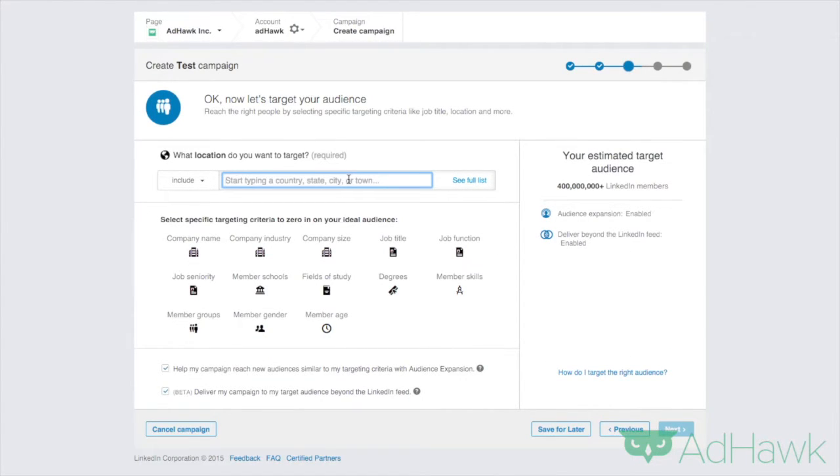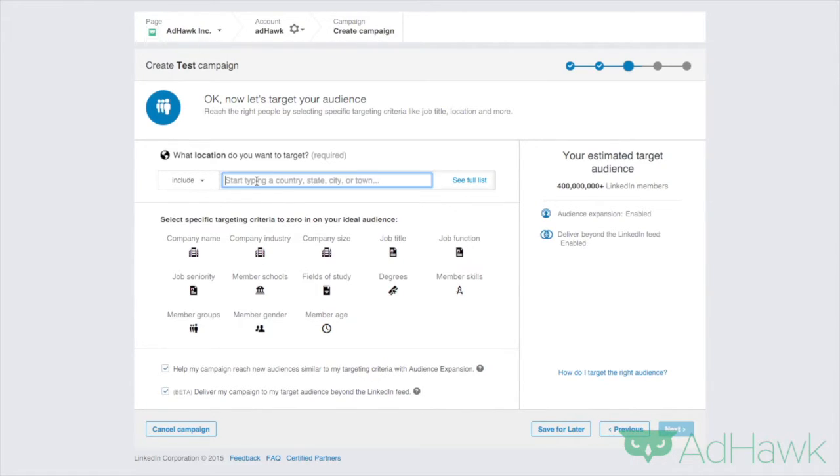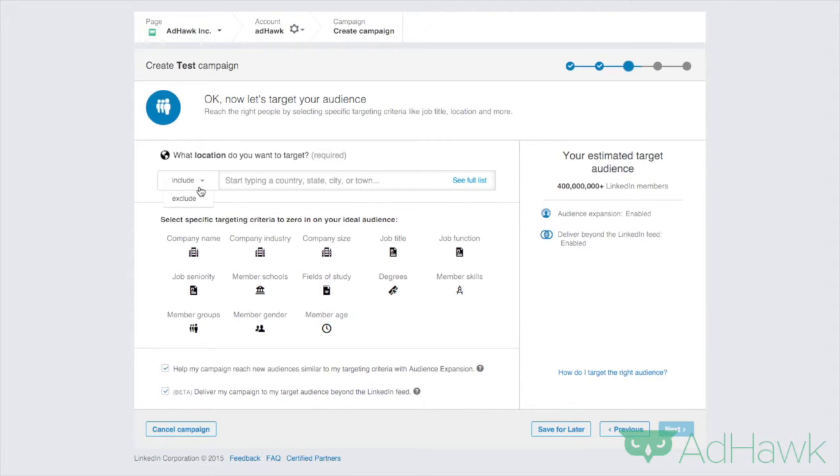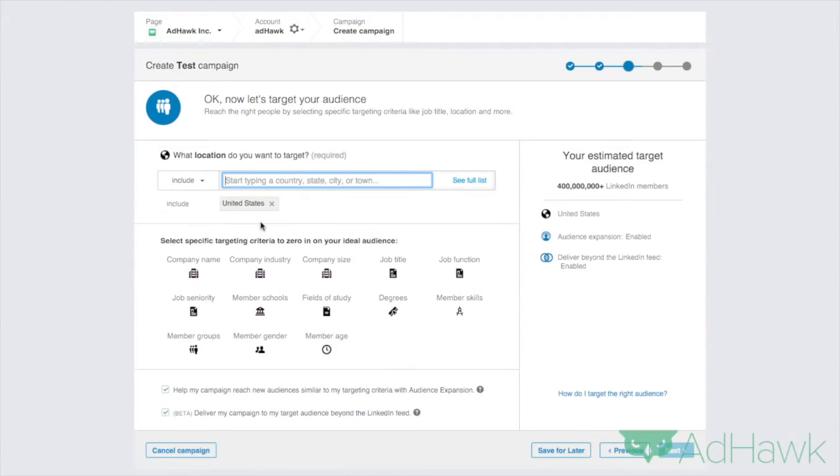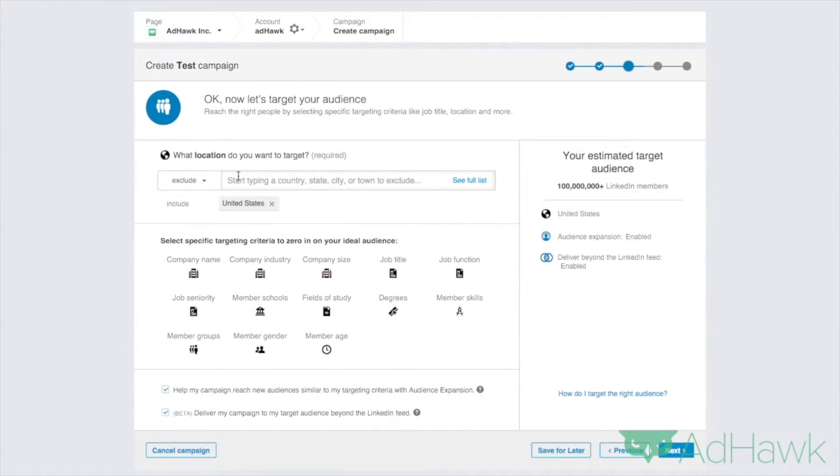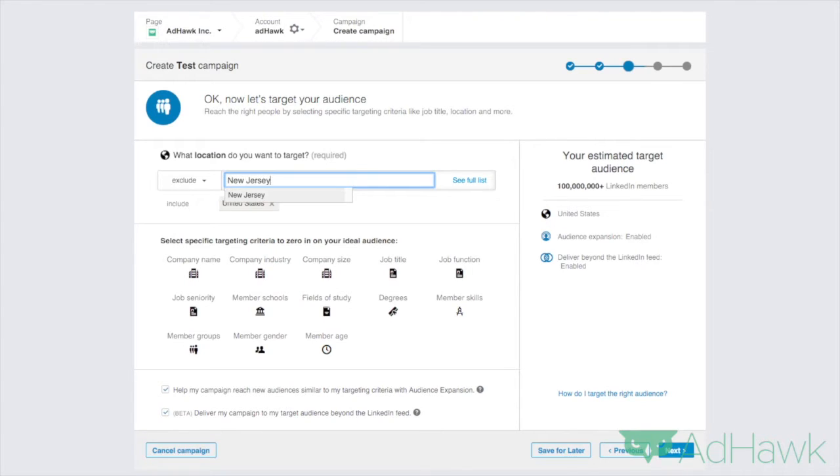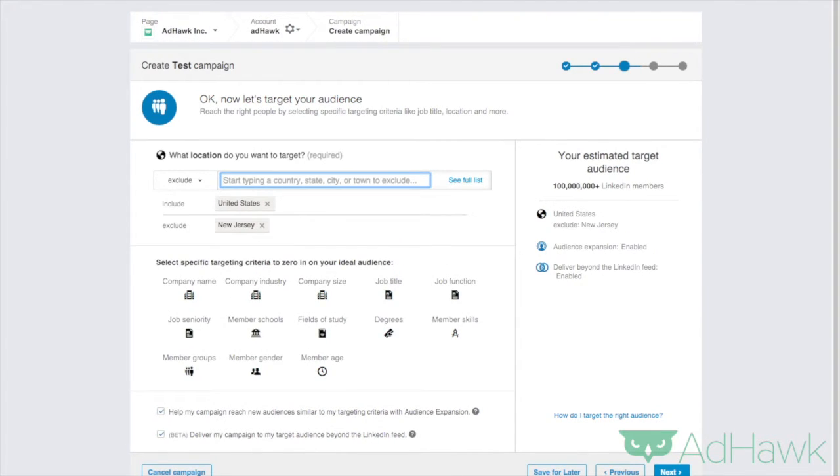Now what location do you want to include? Remember that you can include or exclude locations. So be sure to use this button to include and exclude. But I want to include United States and I want to exclude New Jersey for the sake of the exercise.